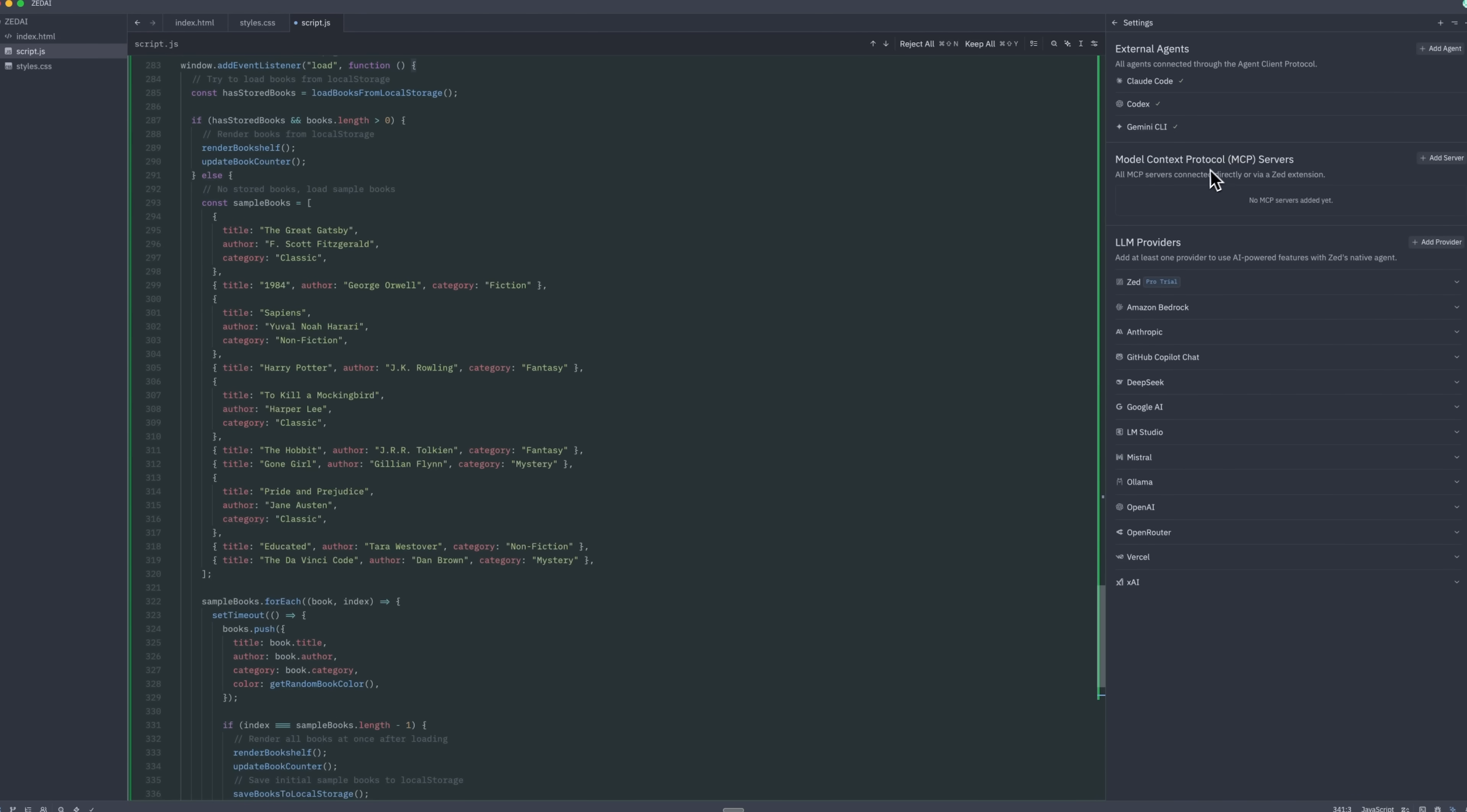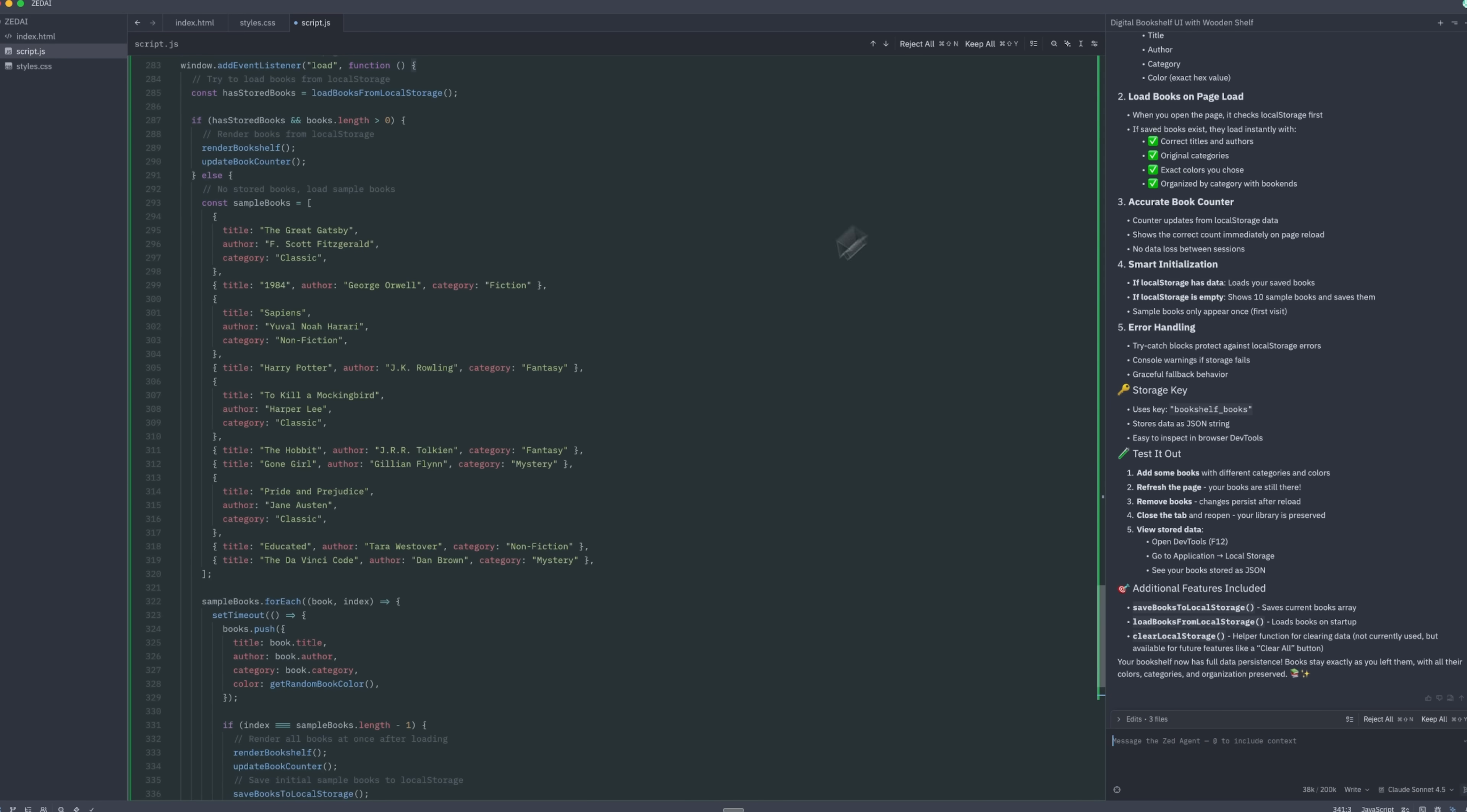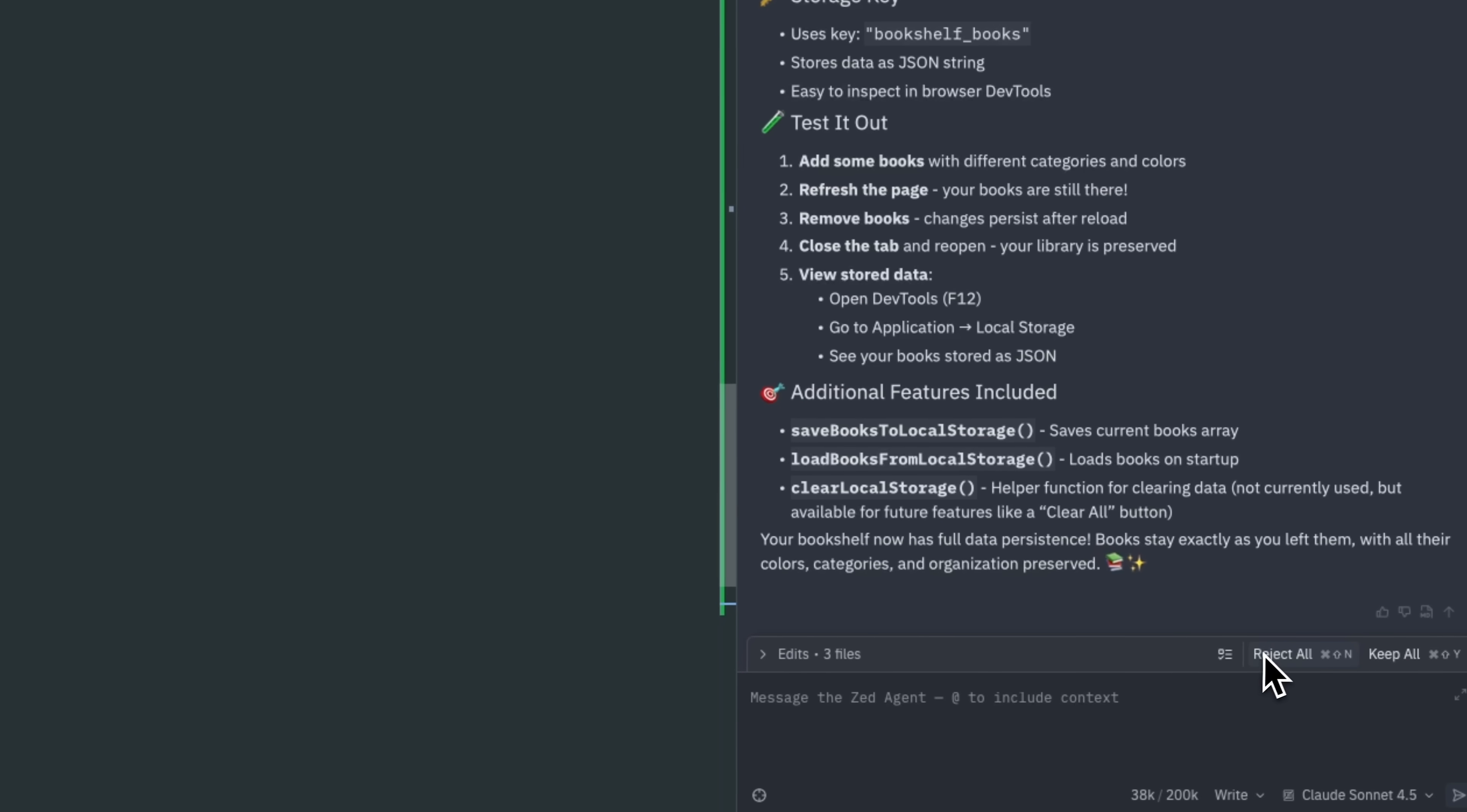Zed also connects to MCP servers and lets you add several agents so you can compare and contrast. Ultimately, this platform is much more than just a code editor. It transforms the development workflow, letting you focus on your ideas rather than repetitive tasks.